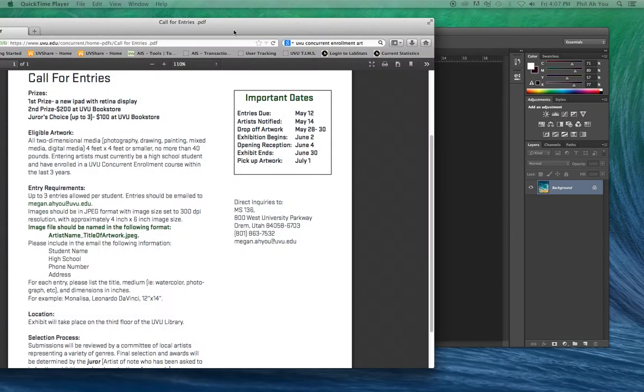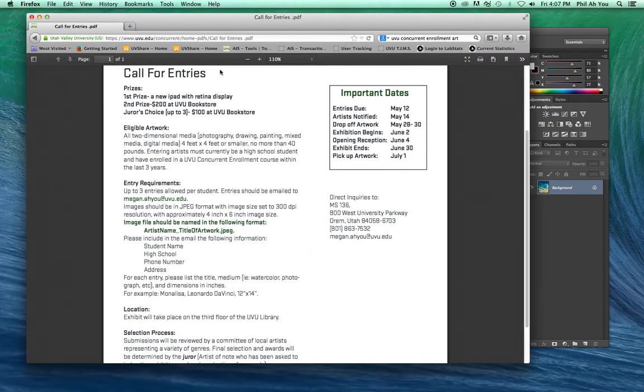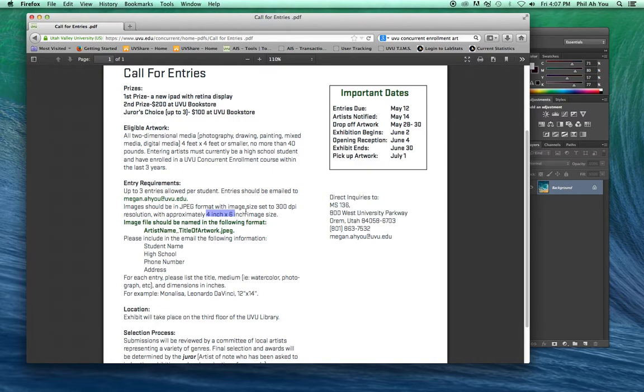If you look at the specs for what they're asking for, you can see that it says 4 by 6 inches. It asks for it to be 300 DPI, and then it says it needs a name: artist name underscore title of work.